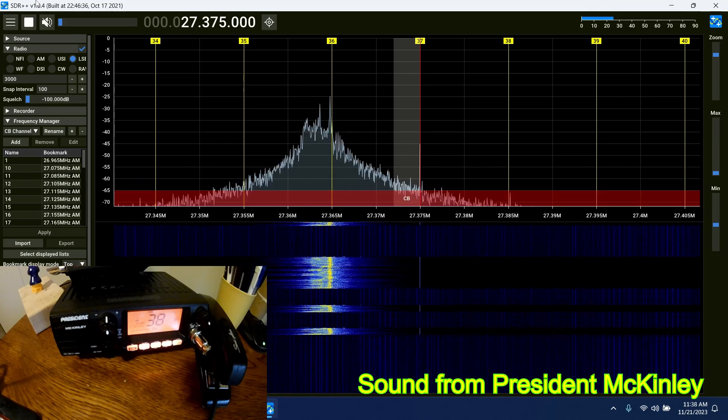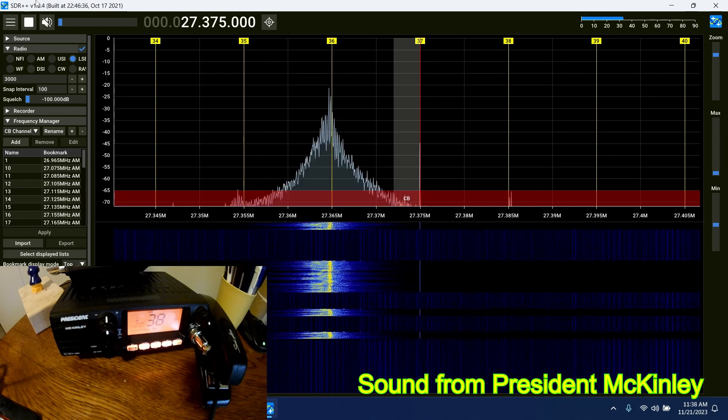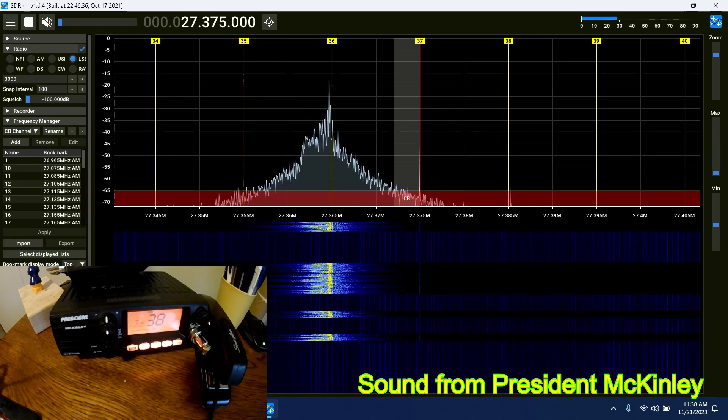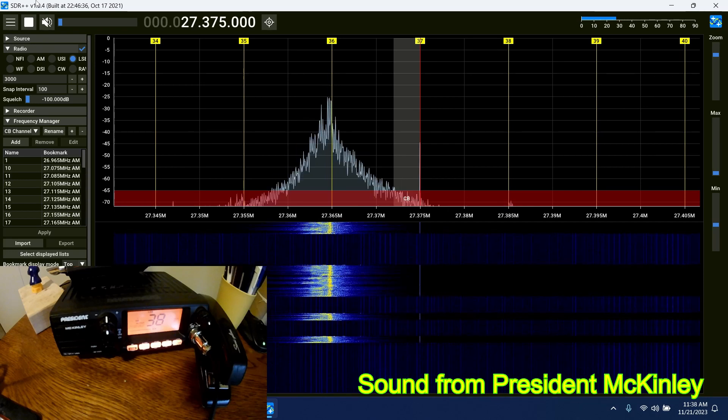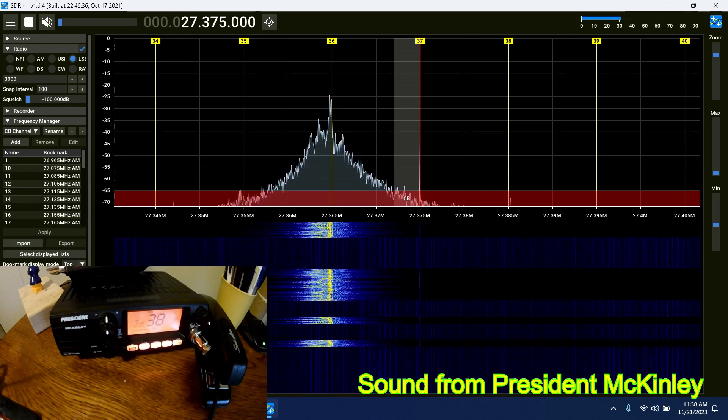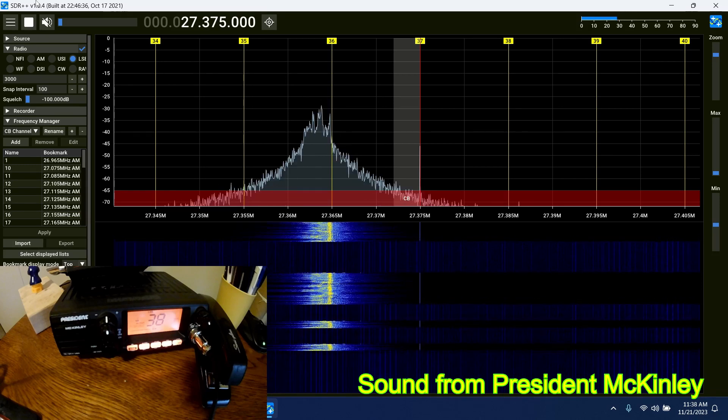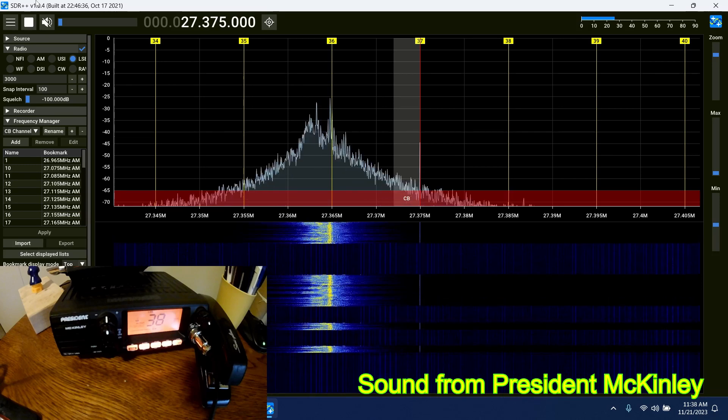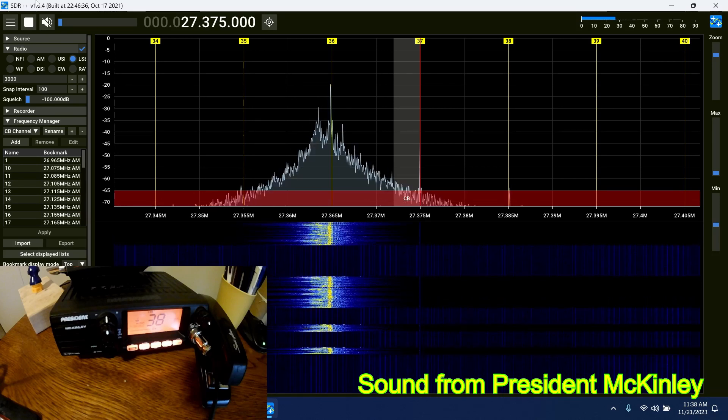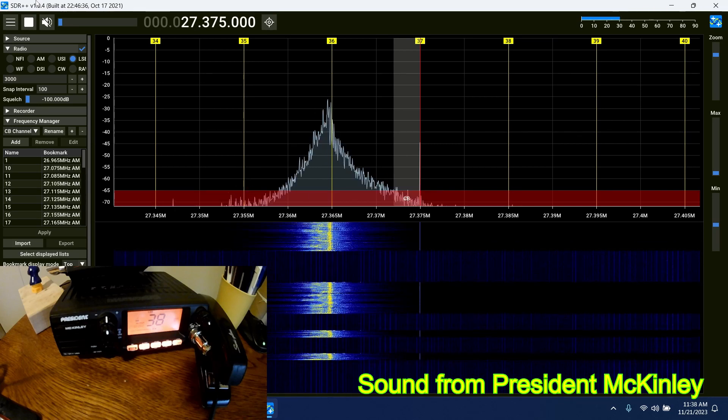Yeah, the YouTube channel is 0-1-3, all spelled out. And yeah, it'll take me a while to get it all edited, but I'll have it up there in the next couple of days. 73s to you, and you have a good day. Thanks for the comeback. 0-1-3, standing by.